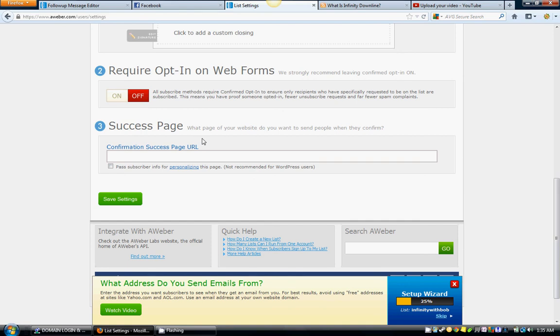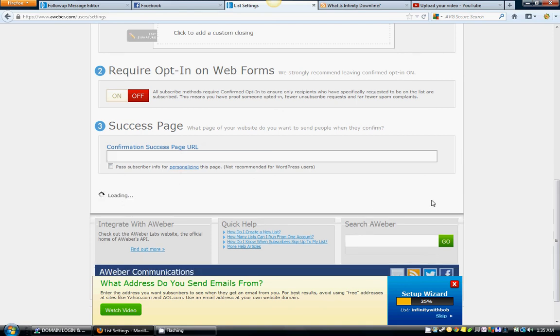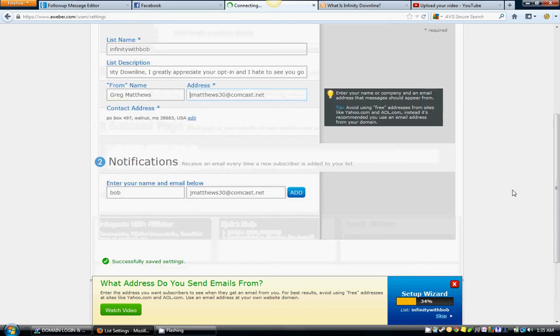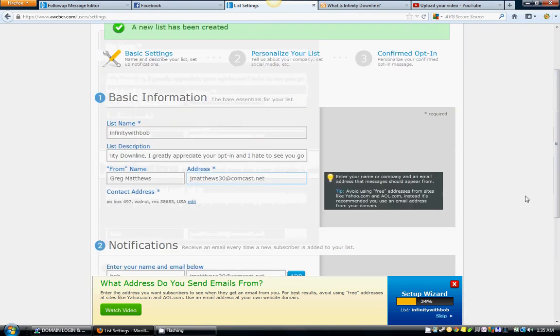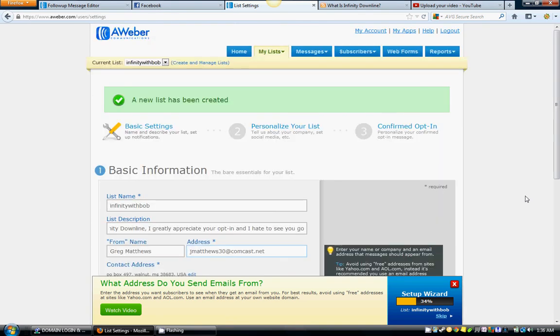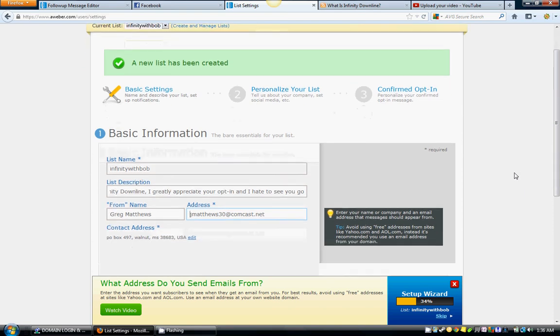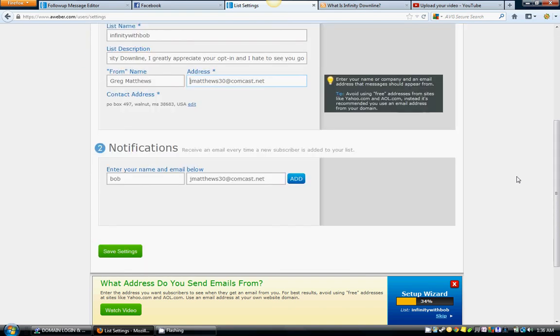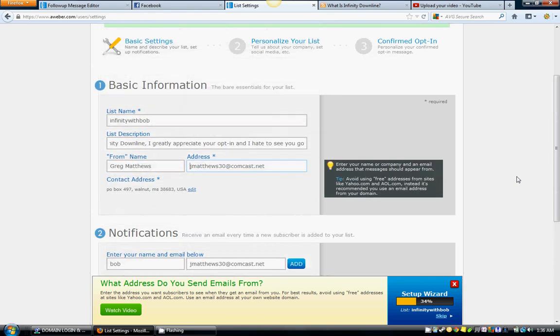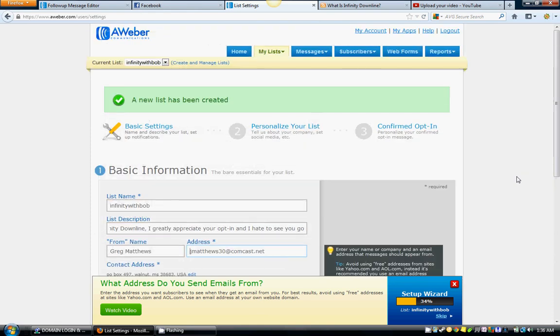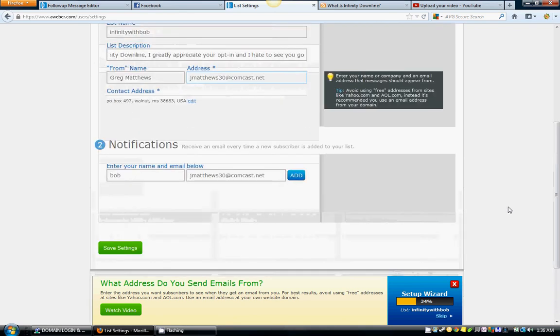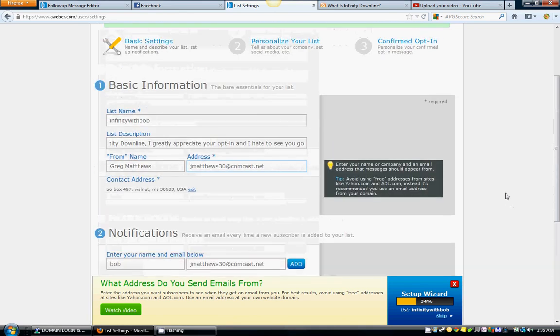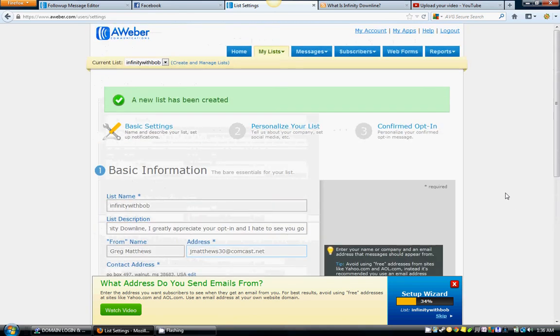Just save settings and that is it. You can get more elaborate like that, but this is just what you need and not what you don't need. If that makes sense, this is just really what you need to get rolling. A lot of this stuff is just kind of add-on stuff you really don't need for what we're doing with Infinity Downline.